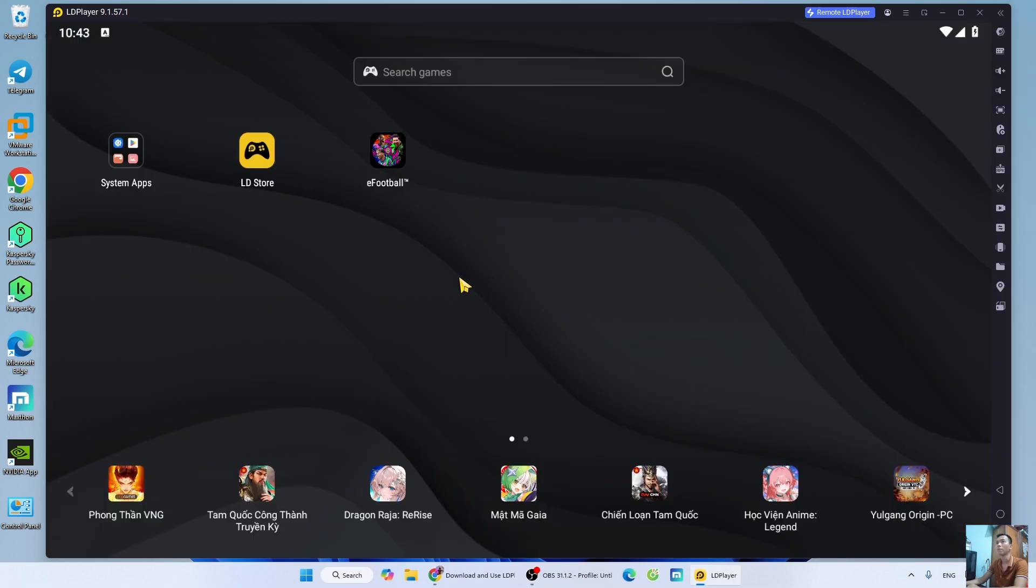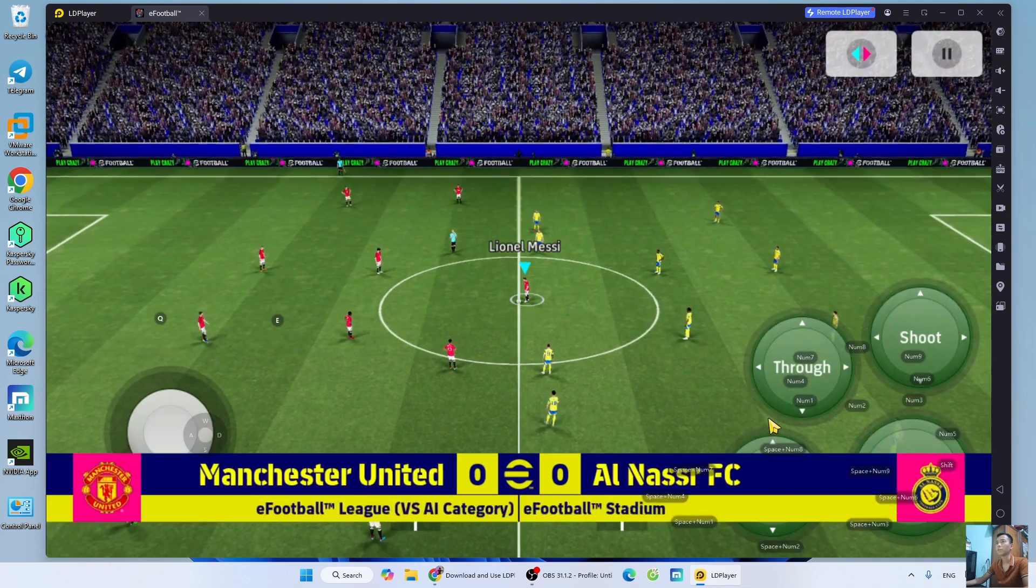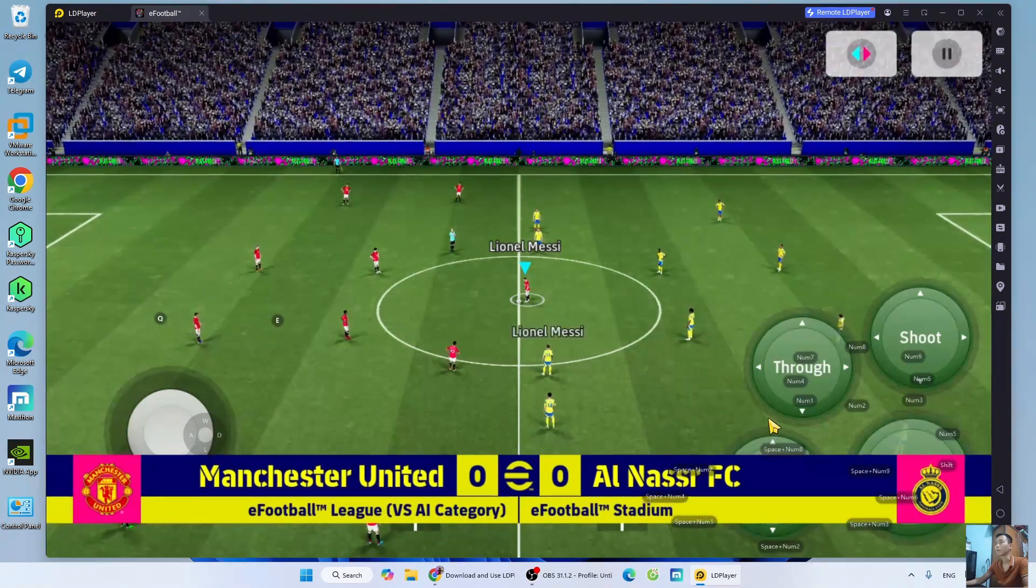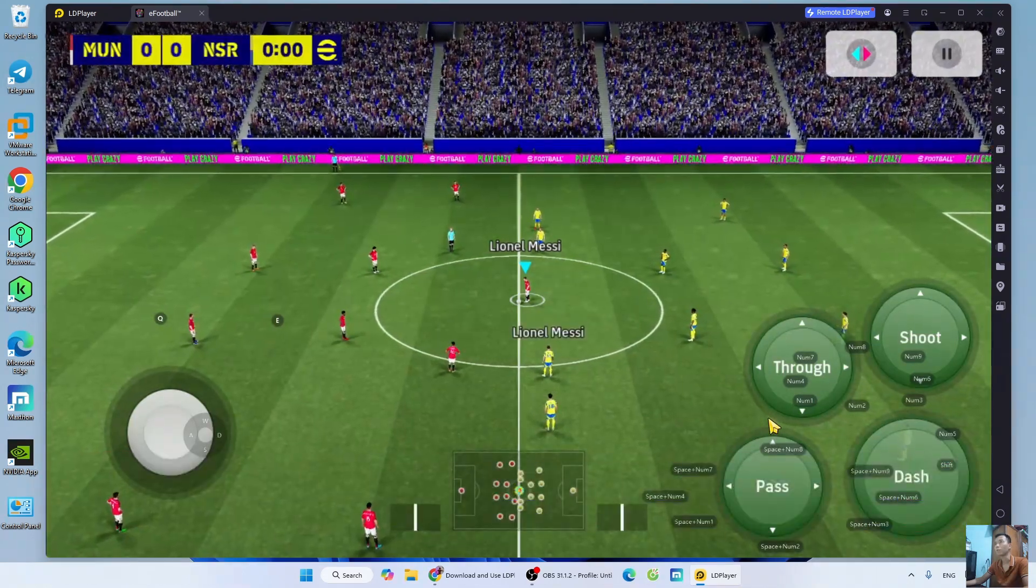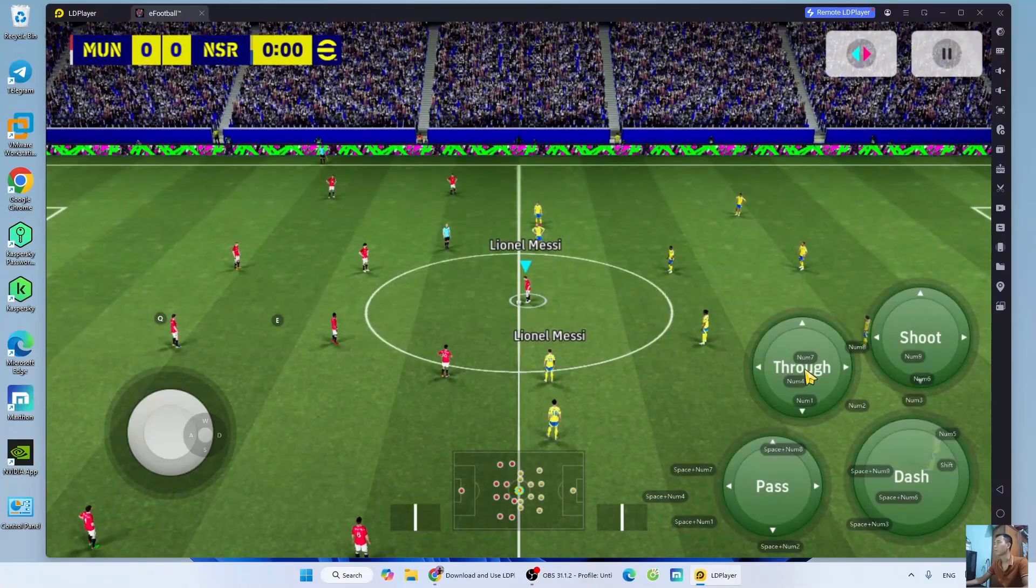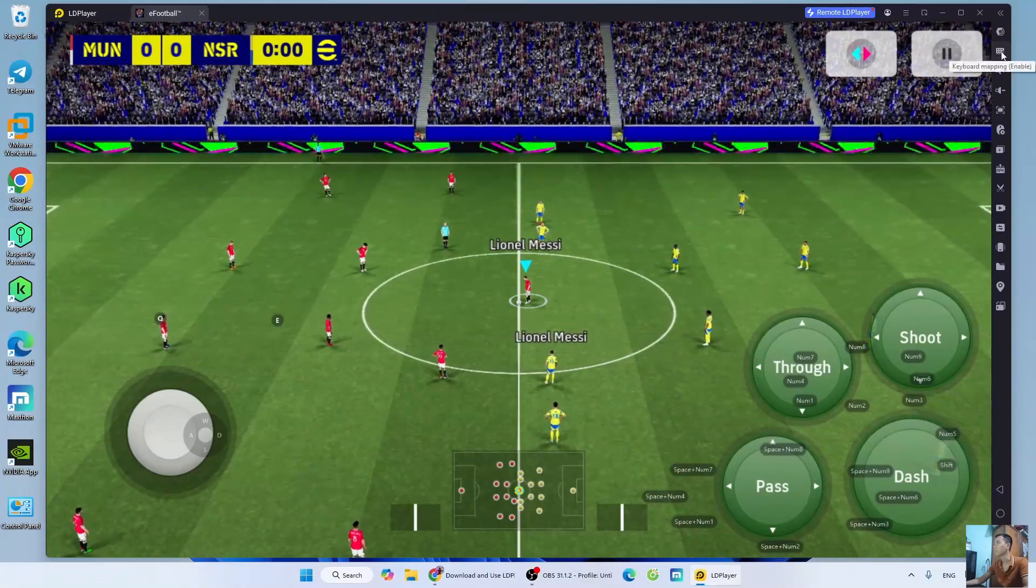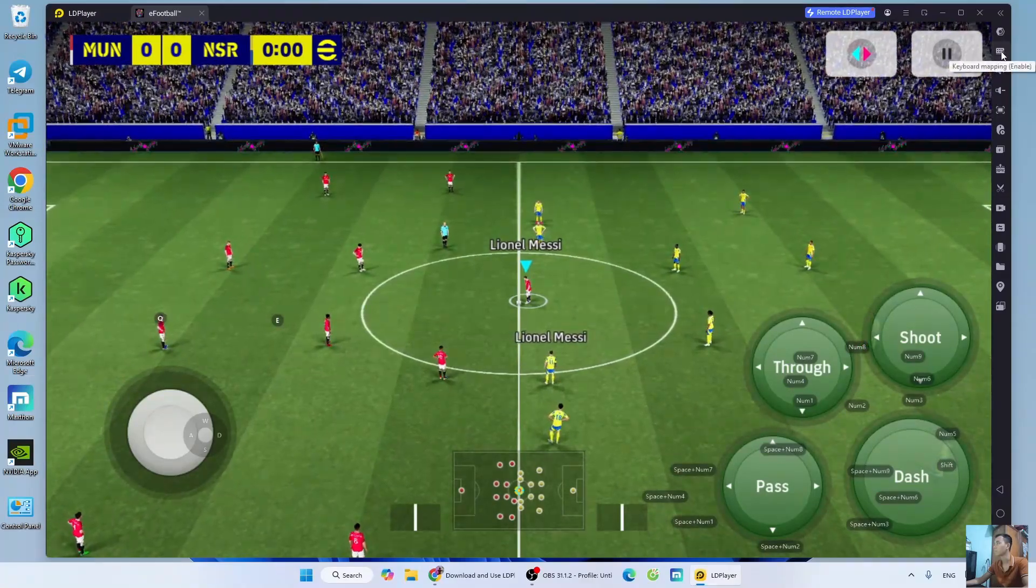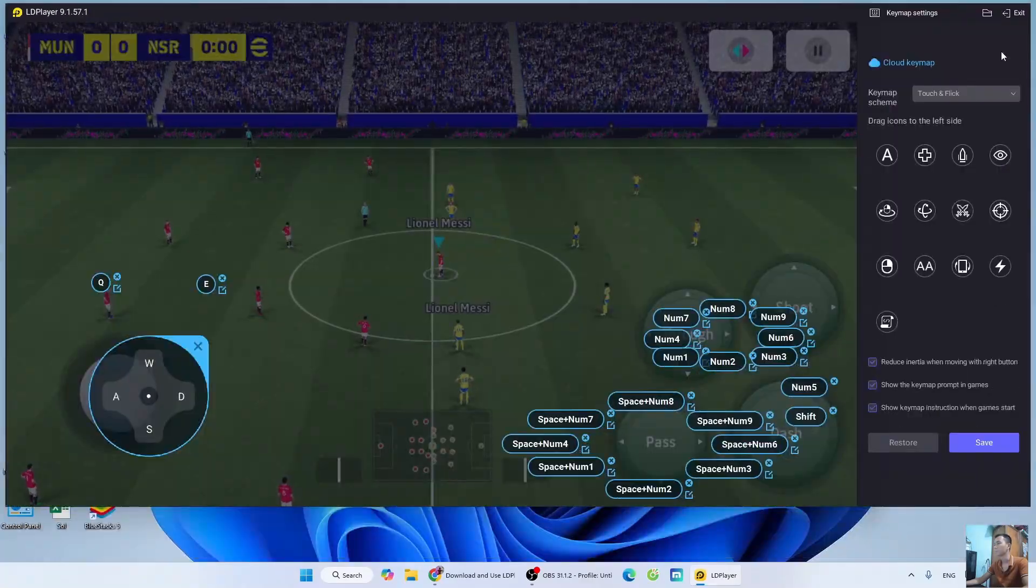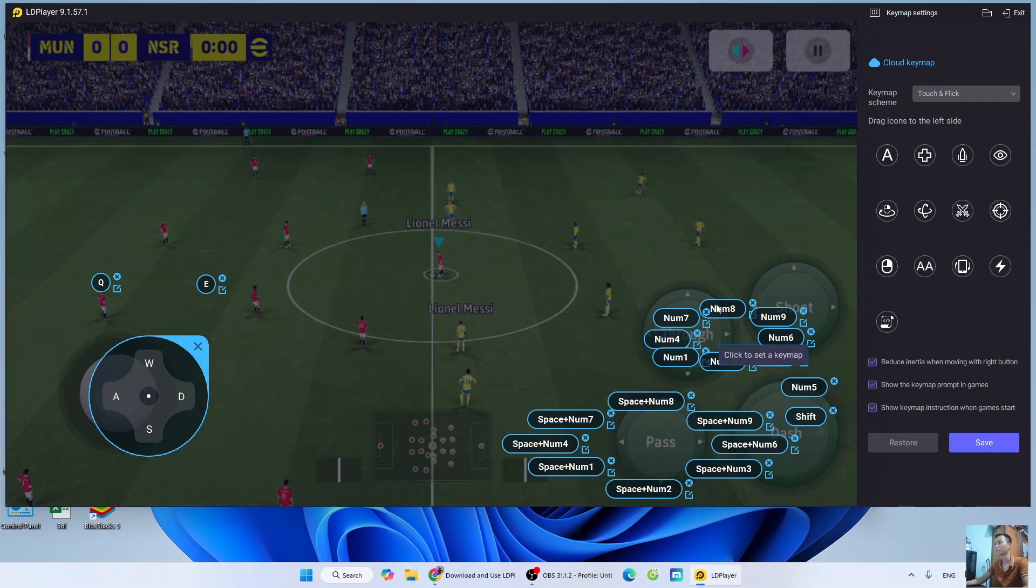Now I will launch the game to try it out. Now I have successfully launched FFootball on PC. To set up the controls, select the keyboard icon. Set up the controls here.